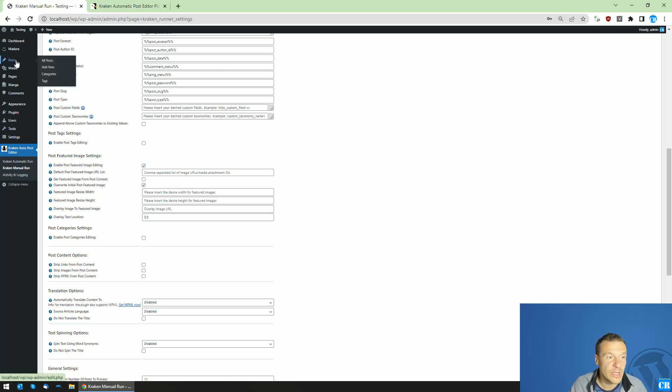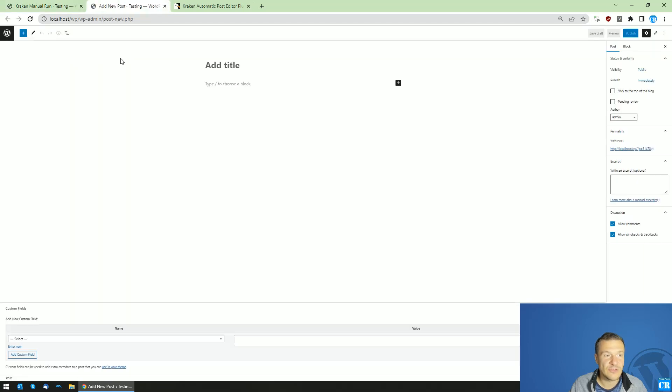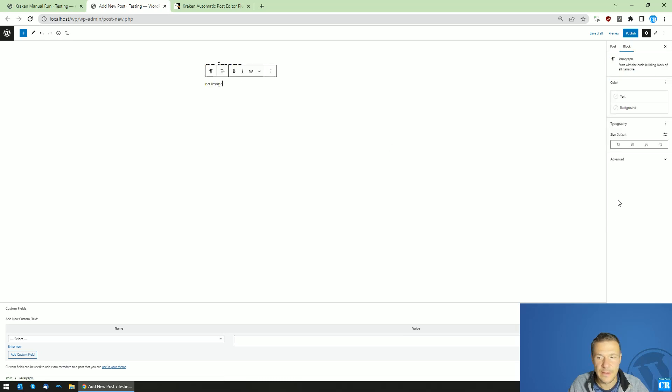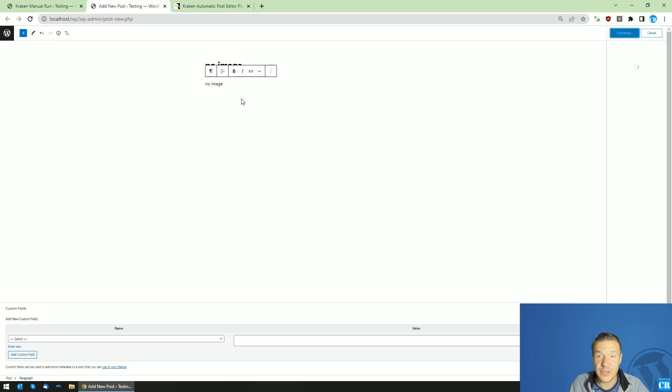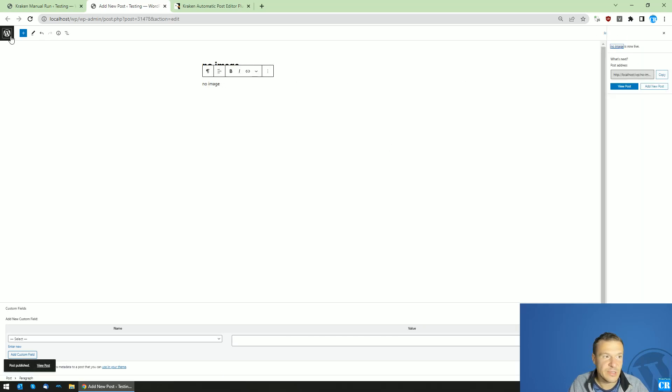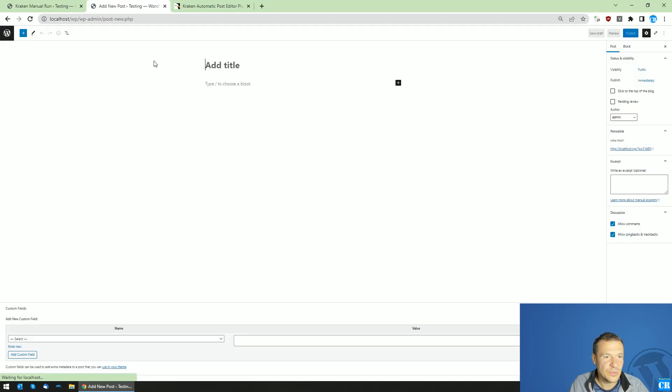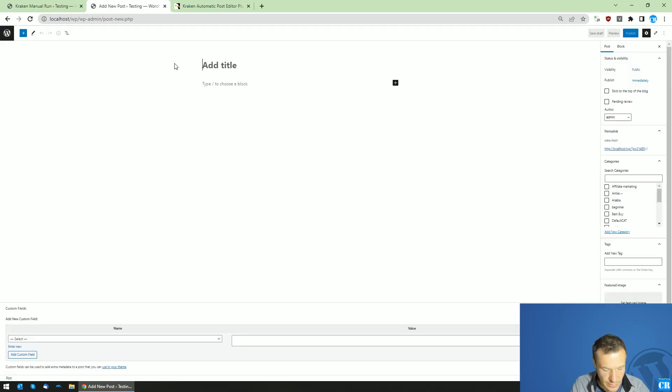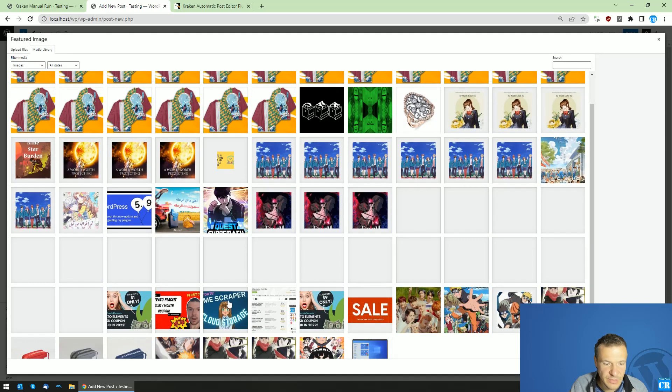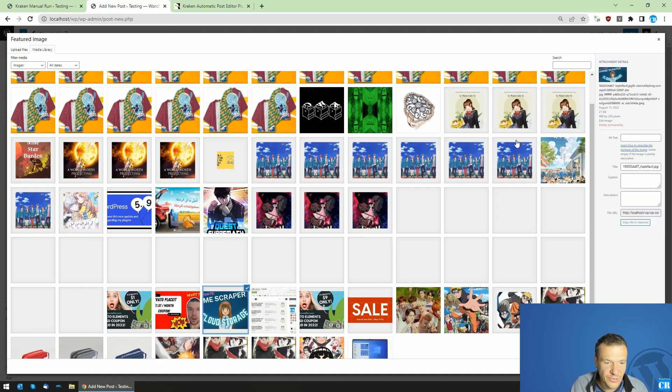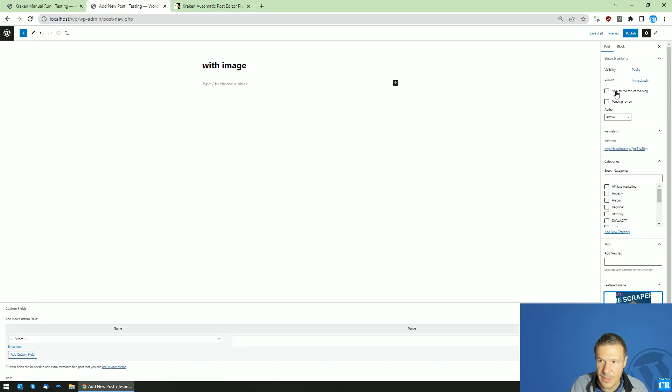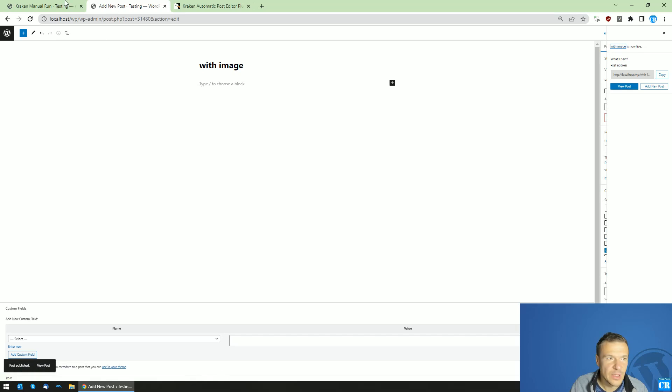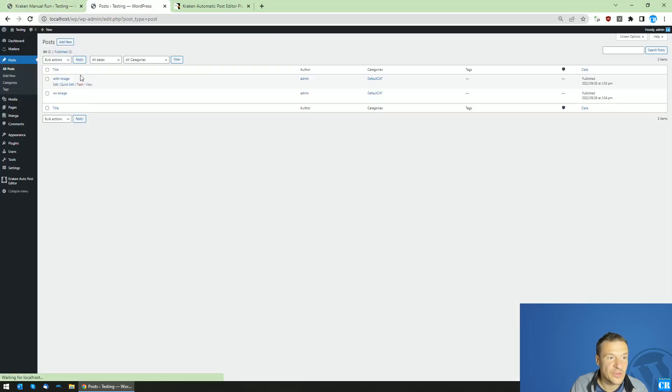So let me go ahead and create two new posts to demonstrate this feature for you. So no image post and this post will not have a featured image. And let's add a new with image post. And here for this we will set some featured image like this one. And we also publish it.